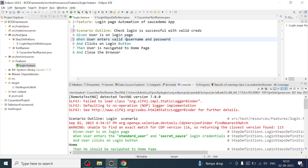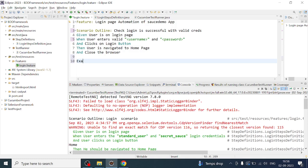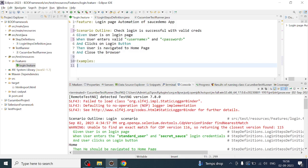After changing to Scenario Outline, we have to parameterize it. We can add curly braces — also known as angle brackets or conical brackets — and put them inside double quotes for the username and double quotes for the password, making them variables so we can pass whatever values we define inside the examples. We then use the same variable names here.